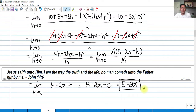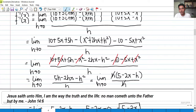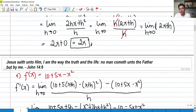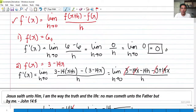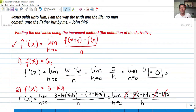You could also solve that by the rules of derivatives. Thank you so much for listening. I hope you learned something from today's video about finding the derivative of a function using the increment method or the definition of the derivative. Thank you so much and God bless.